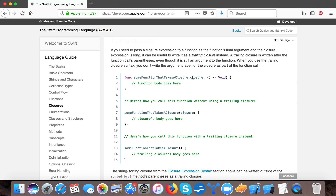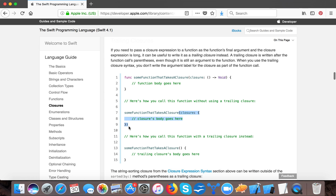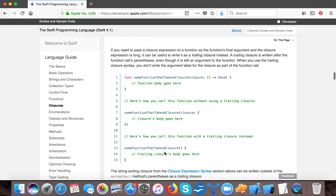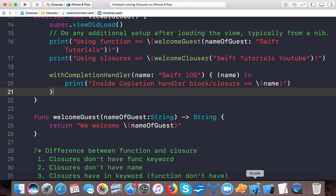Here you can see they have written a closure, and when they are calling this function they are calling the closure like this. Now if they move the braces, you can see that this is a trailing closure. So let's have an example — I am opening up the project I created for the last tutorial.